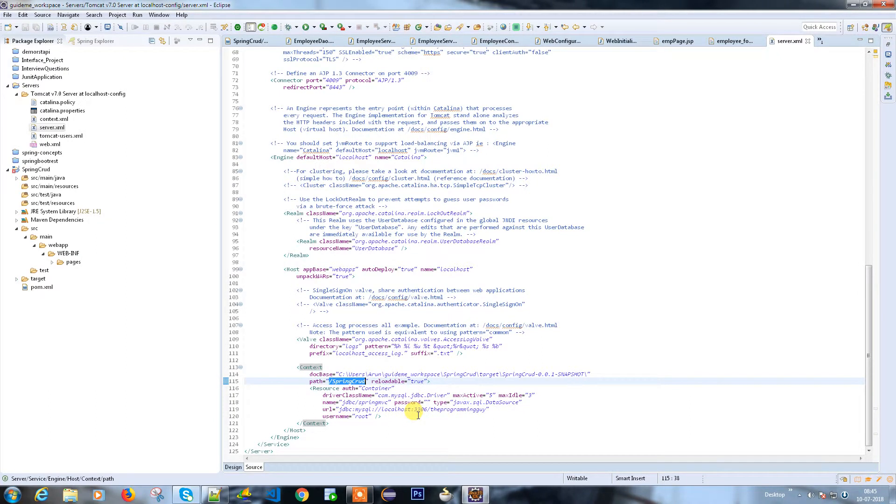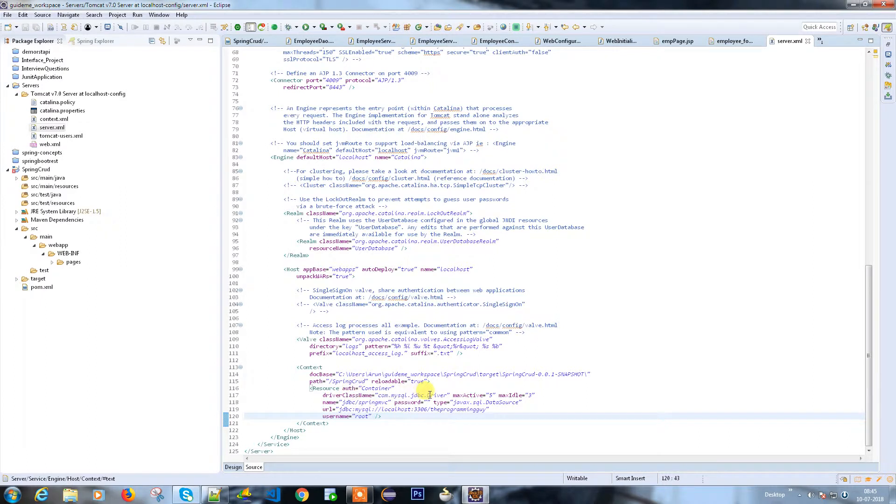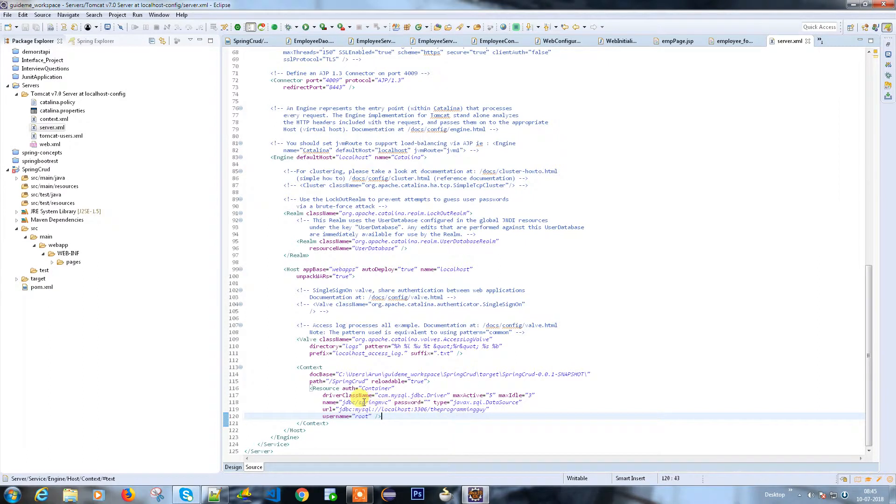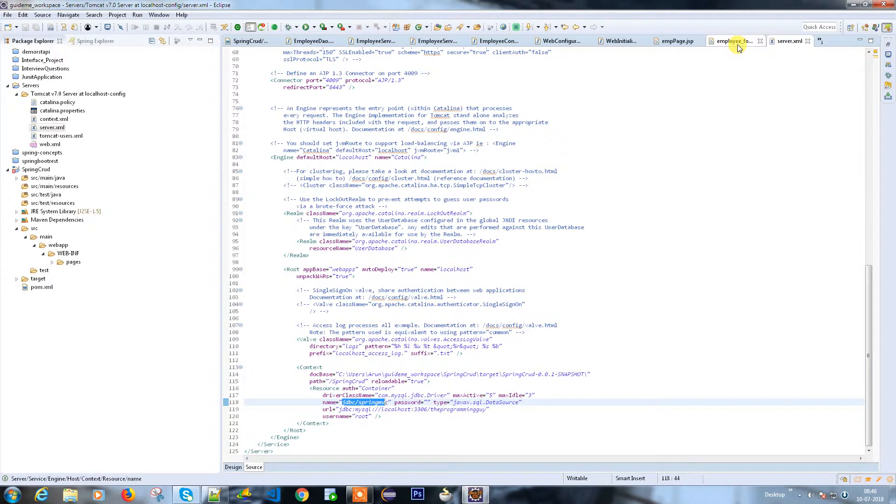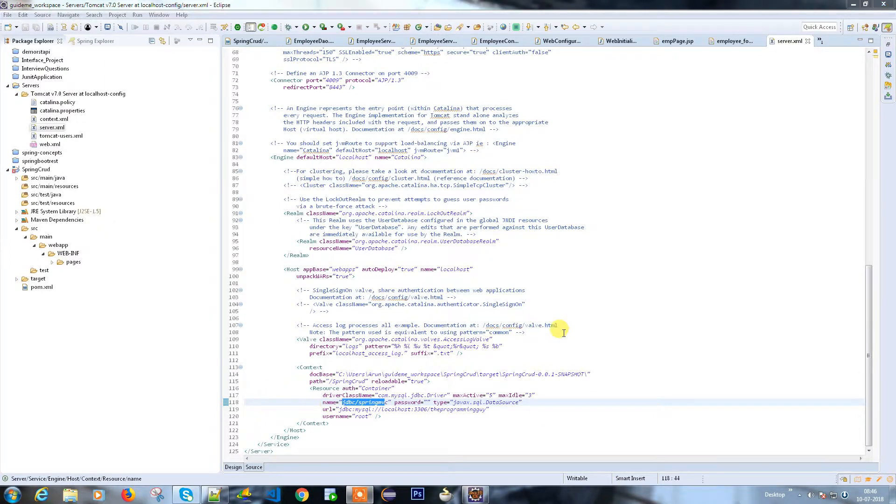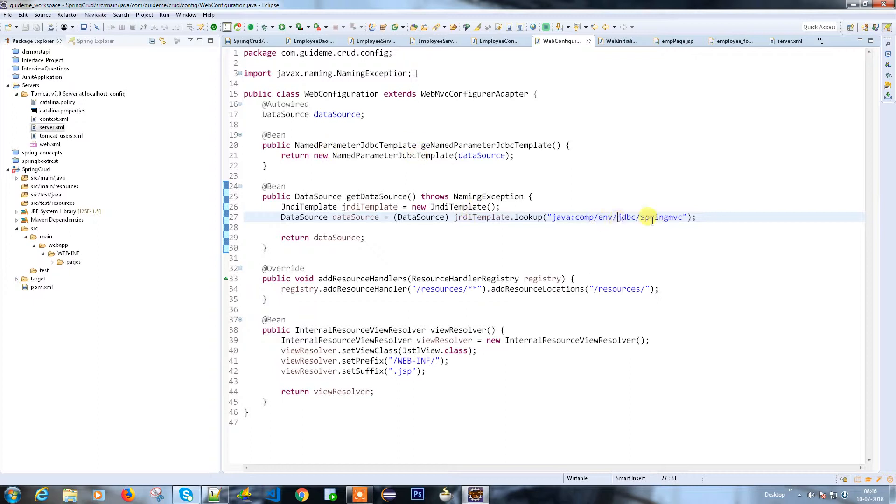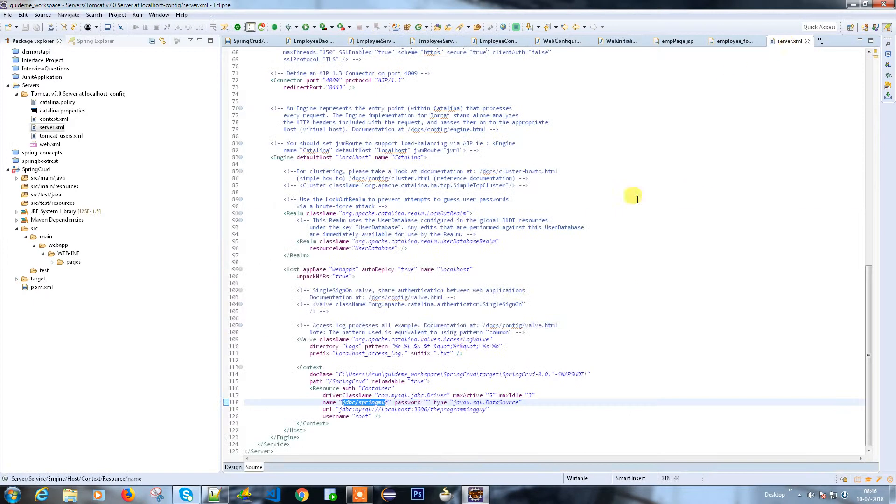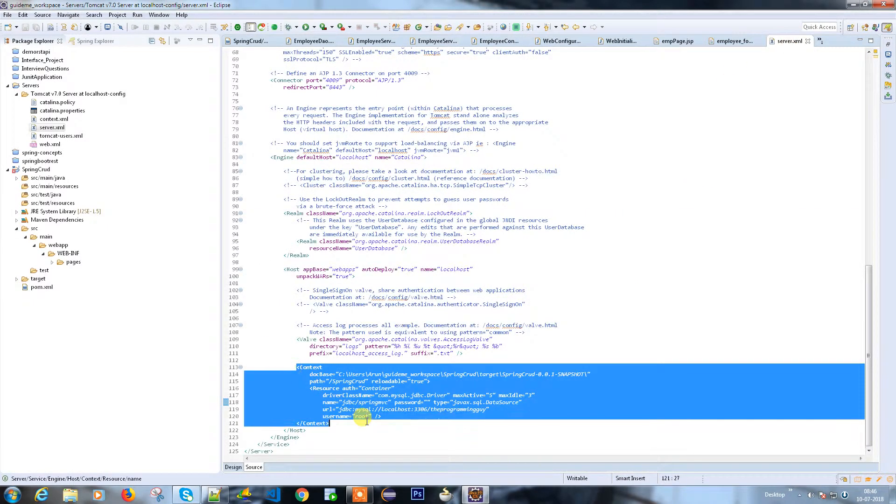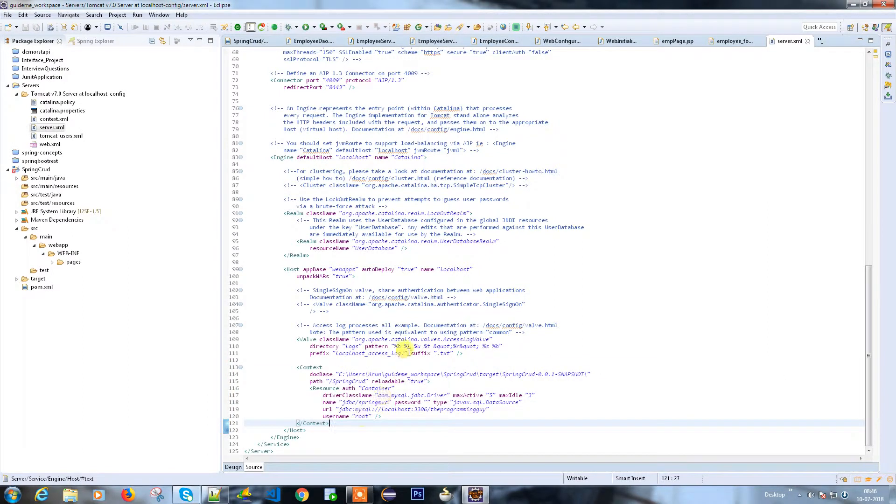My database details - my username, password, and other information. Here you see in the resources we have JDBC/spring MVC, which is spring MVC. This will be referred inside our web configuration. This is kind of a lookup name. Everything is done, so this code will be available now in my GitHub, you can take it from there.